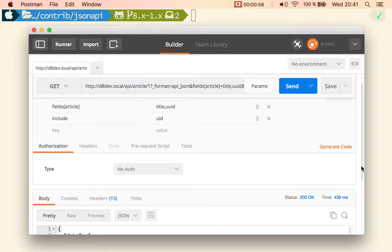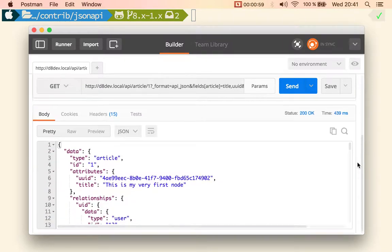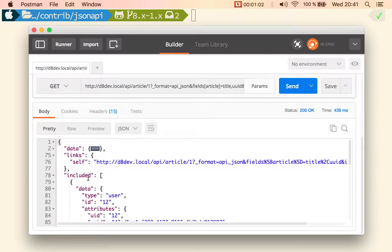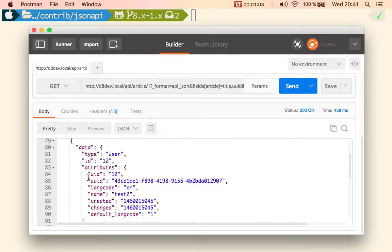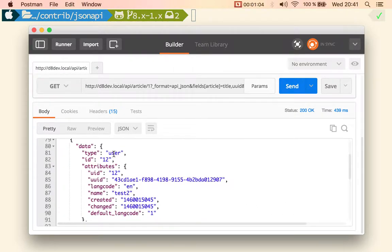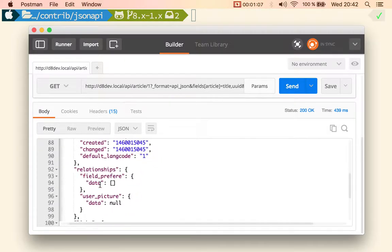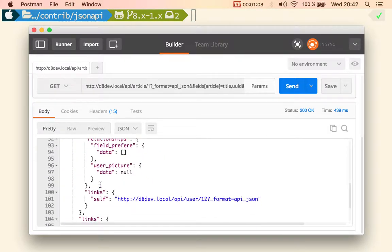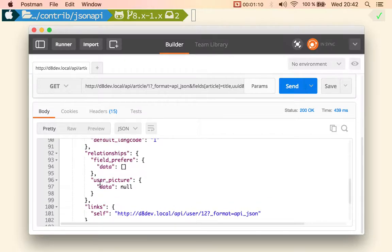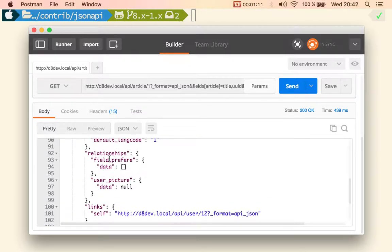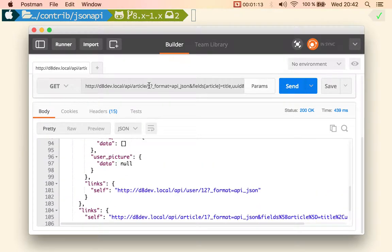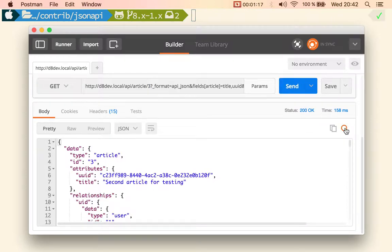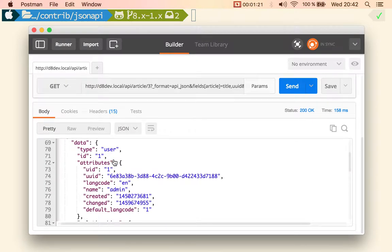So in the response there is an included section with the data about the user and we can see that there is another relationship here. But the relationship is not populated so this is not going to be very interesting. Let me change this to article 3 because I know that that one has some data.